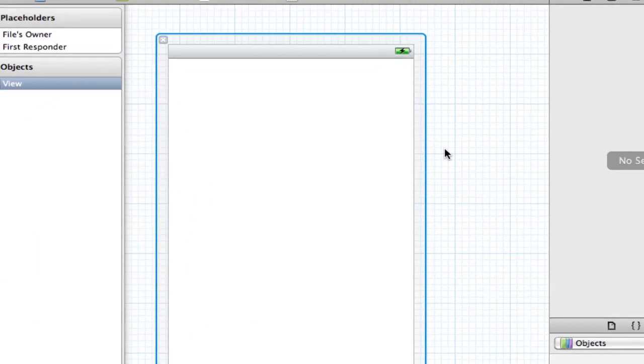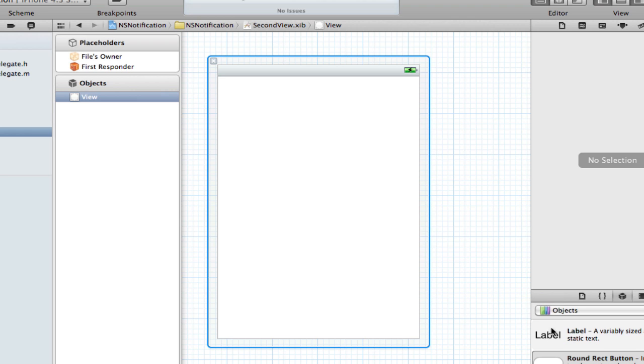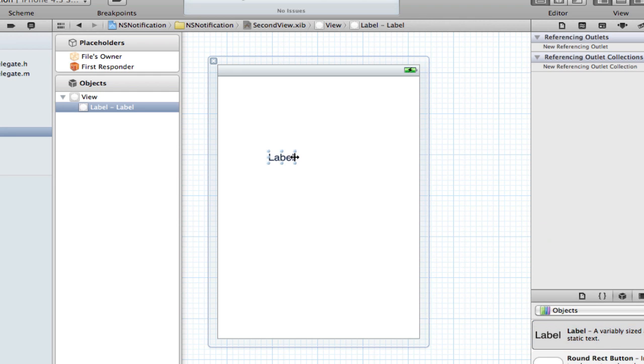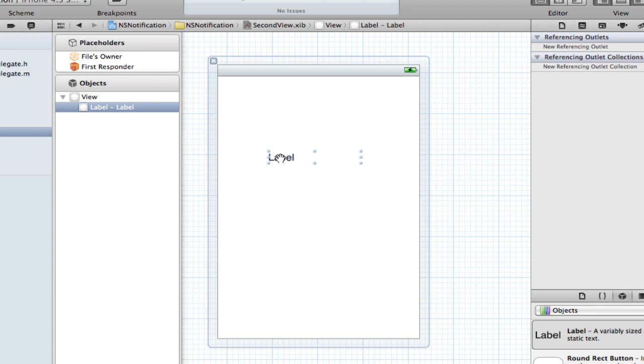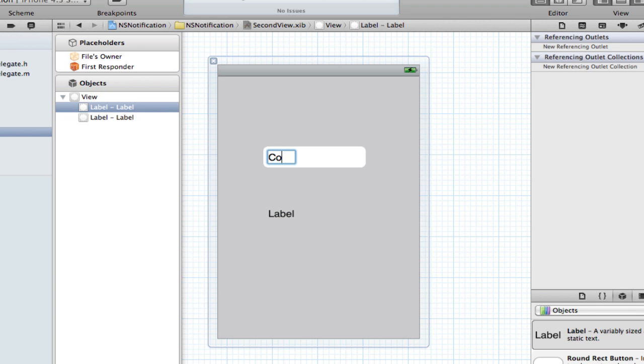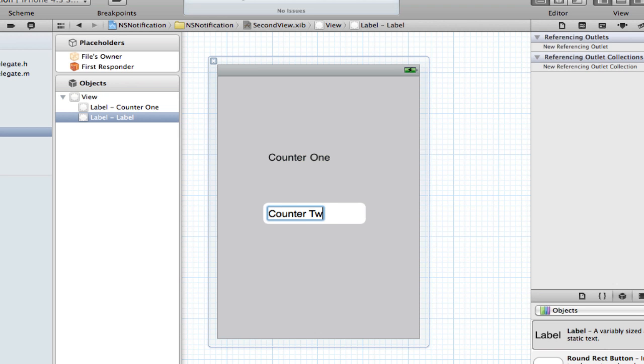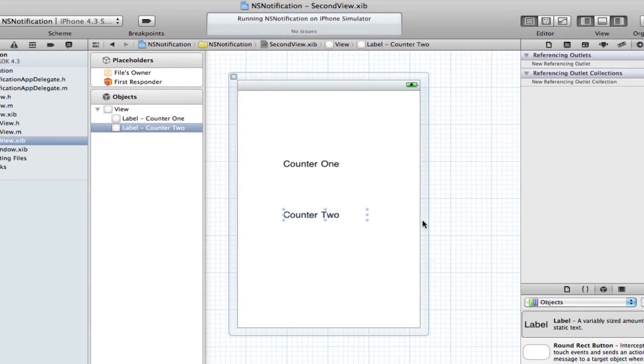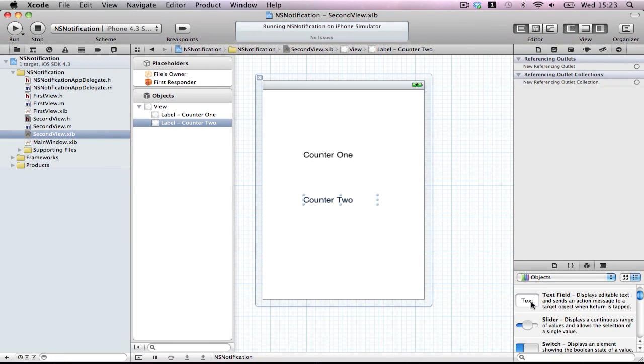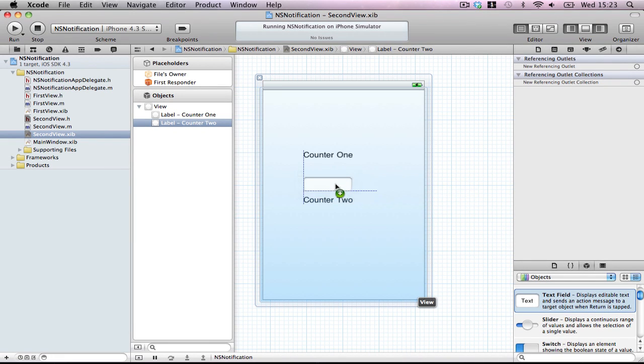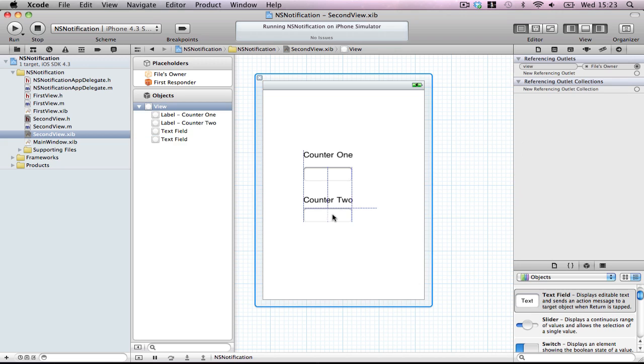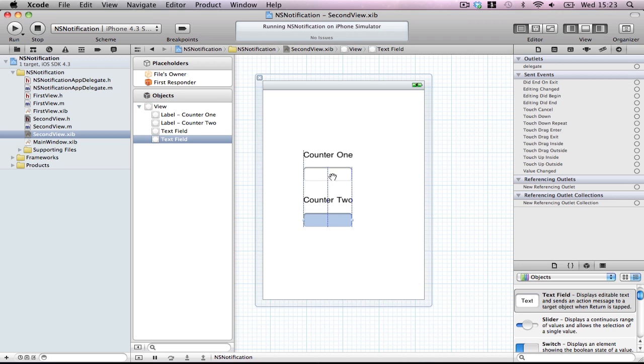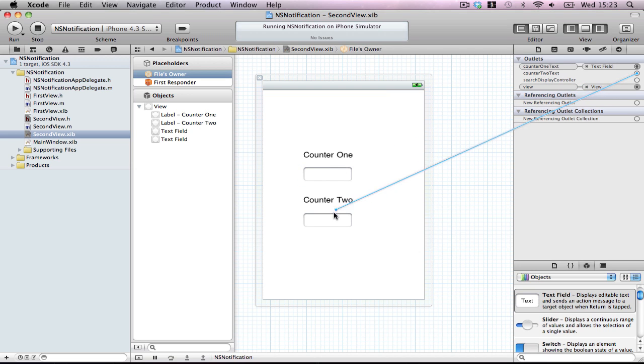Into your nib, we're going to add two labels. It doesn't have to be pretty, it just has to work. I'll call one counter 1 and the other counter 2. Now we want two text fields. And in your files owner, connect counterText1 to the text field and counterText2 to the text field.